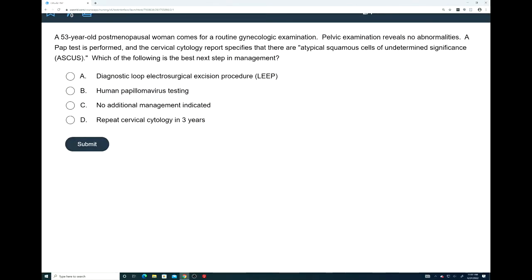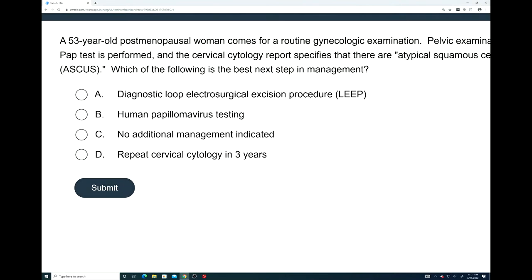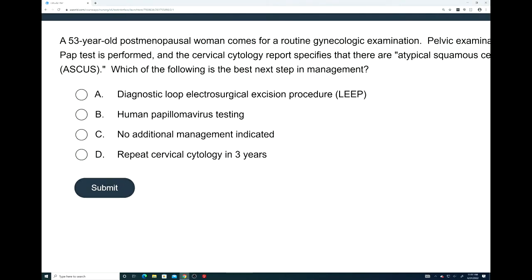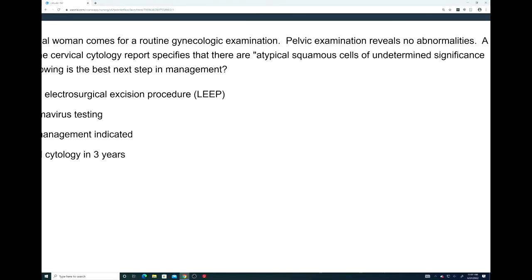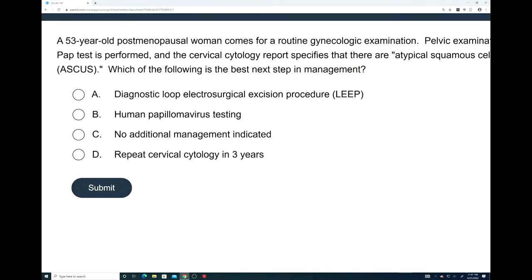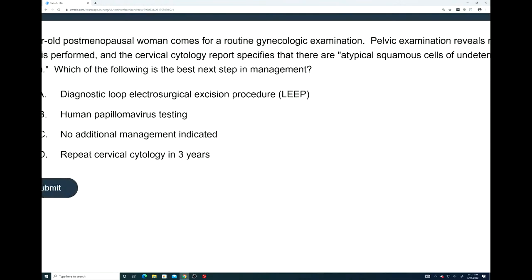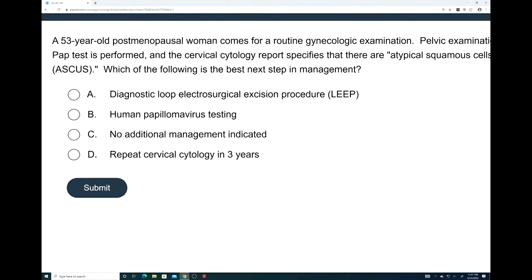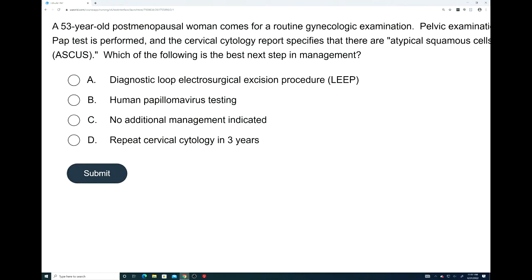This is going to be an evaluation question. A 53-year-old postmenopausal woman comes for a routine gynecological examination. Pelvic examination reveals no abnormalities. A pap test is performed, and the cervical cytology report specifies atypical squamous cells of undetermined significance, known as ASCUS. Which of the following is the best next step in management? The four answer choices are: A, diagnostic loop electrosurgical excision procedure, or LEEP; B, human papillomavirus testing; C, no additional management indicated; or D, repeat cervical cytology in three years.